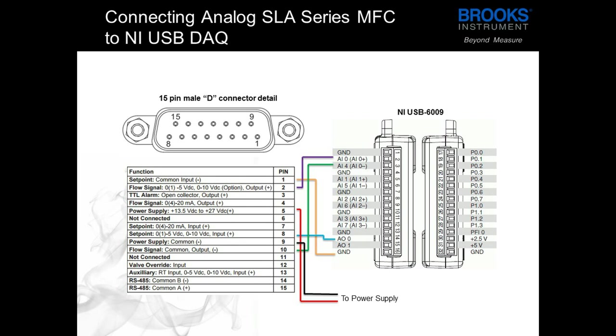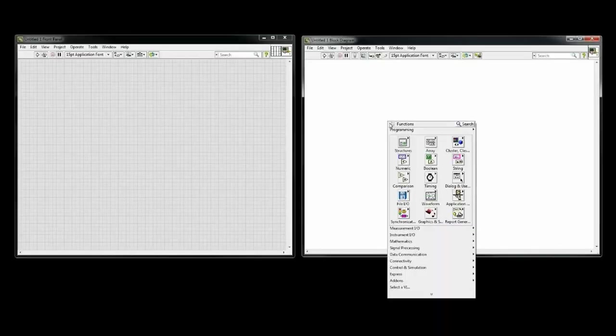You also need to make sure that the DAC you have allows for both analog inputs and outputs. I am using the NI-USB-6009, but their new version of this is the USB-6002. With the device now connected, I will be able to start the program.